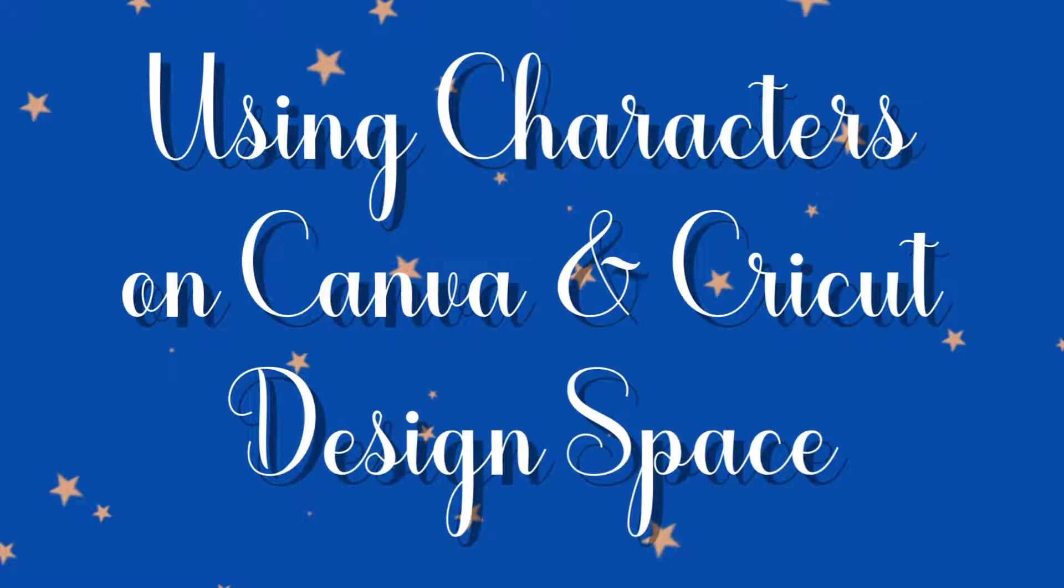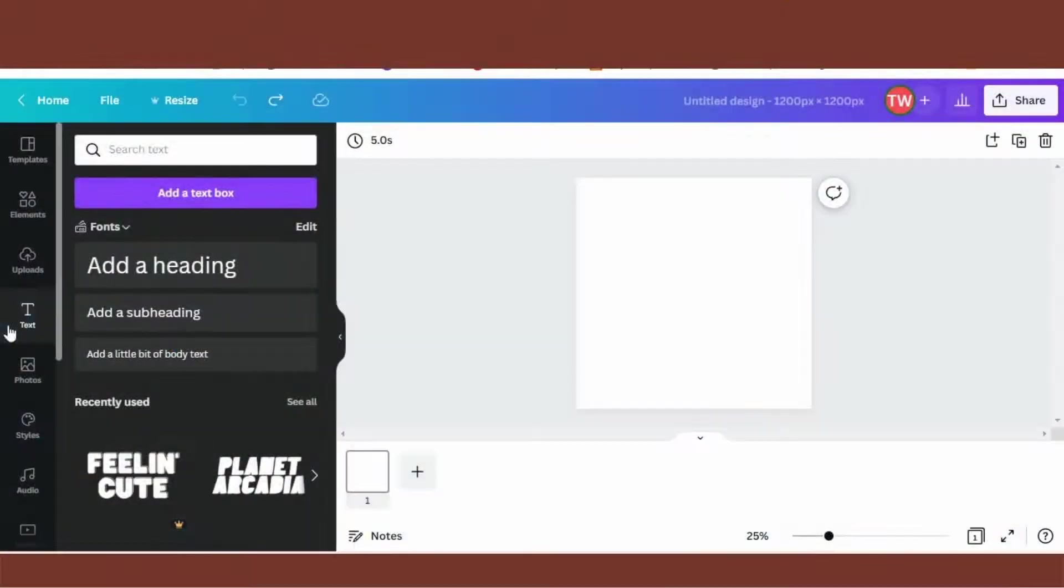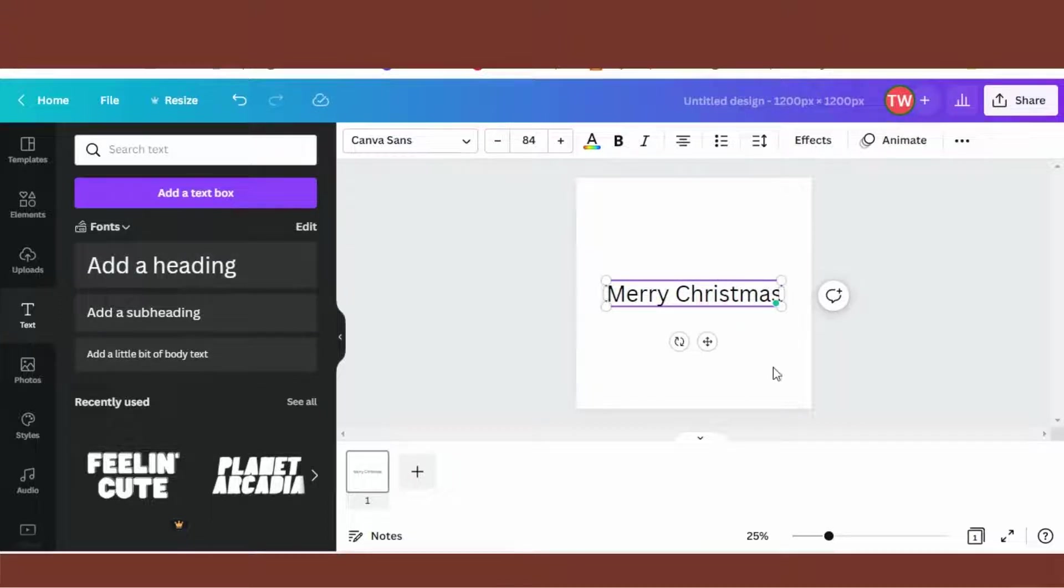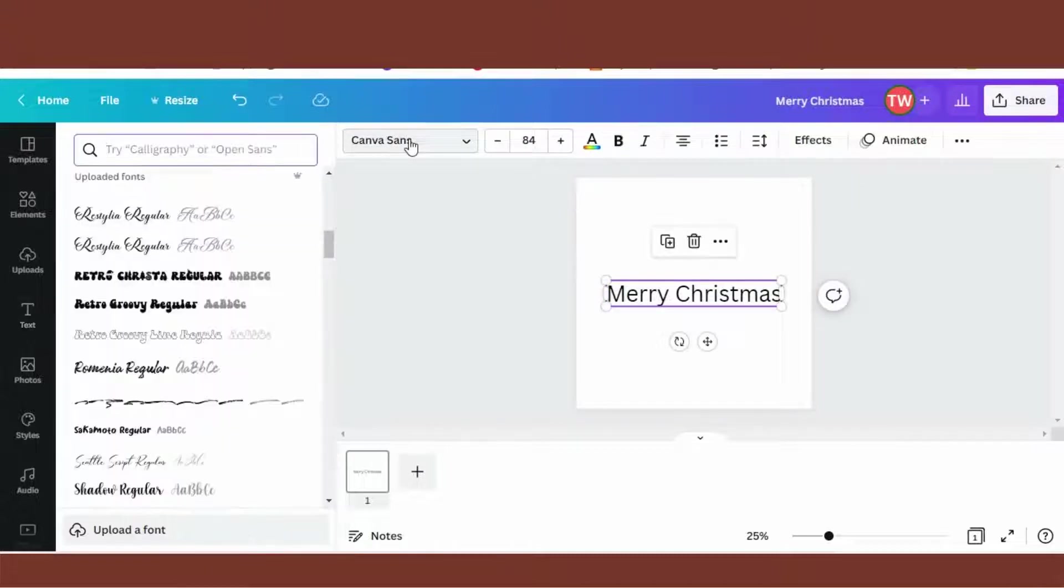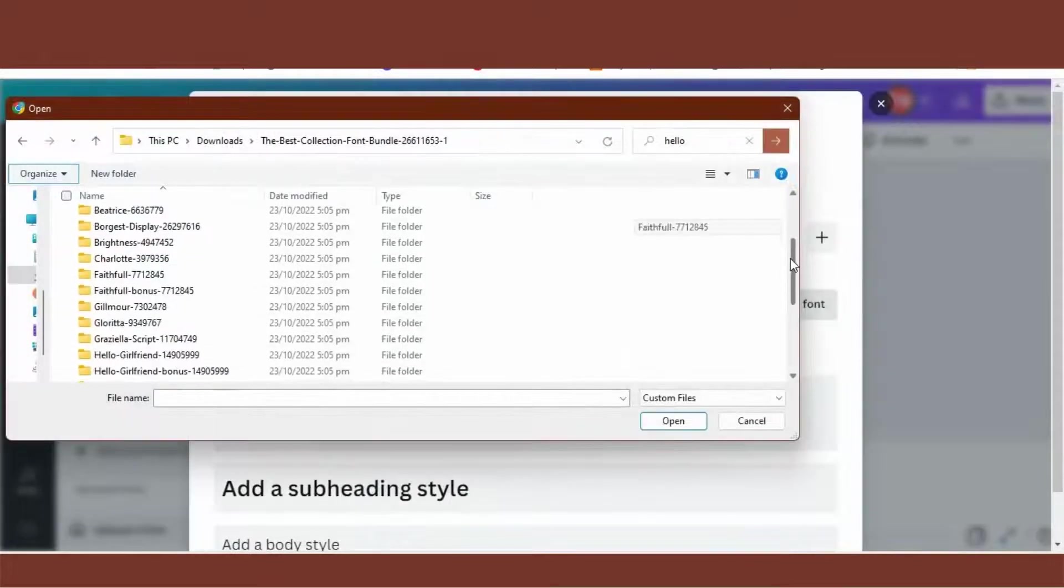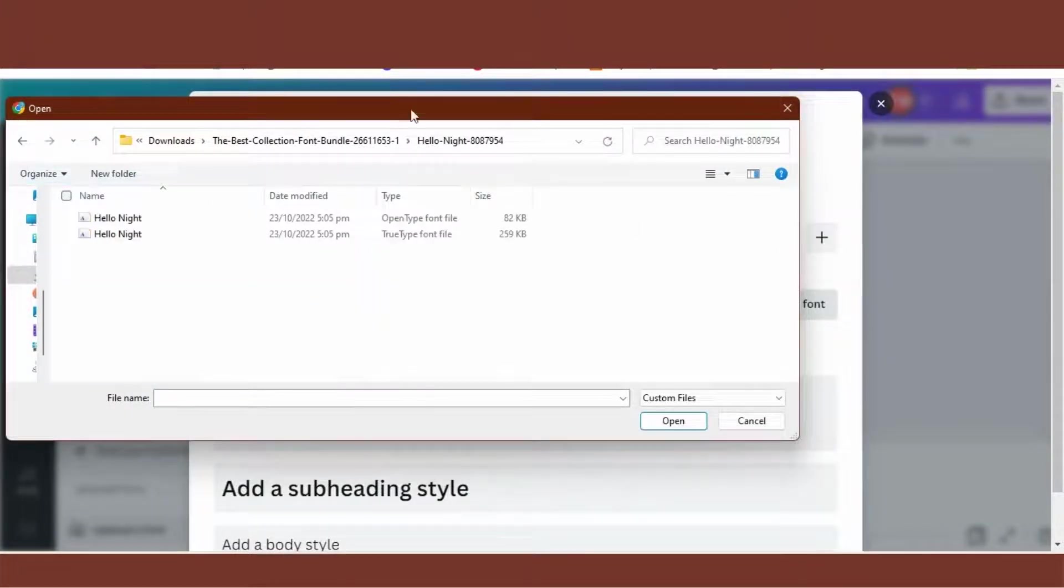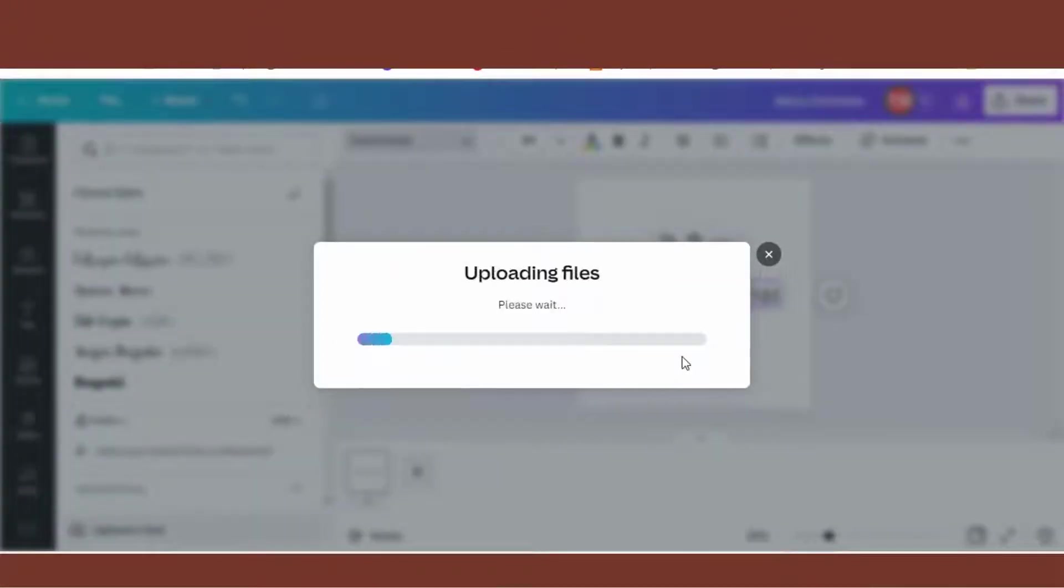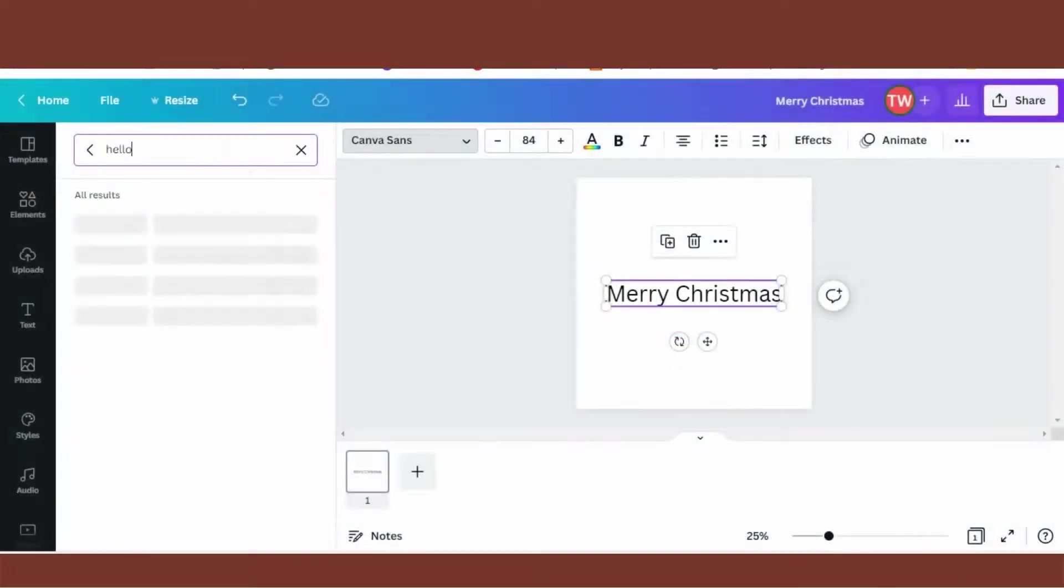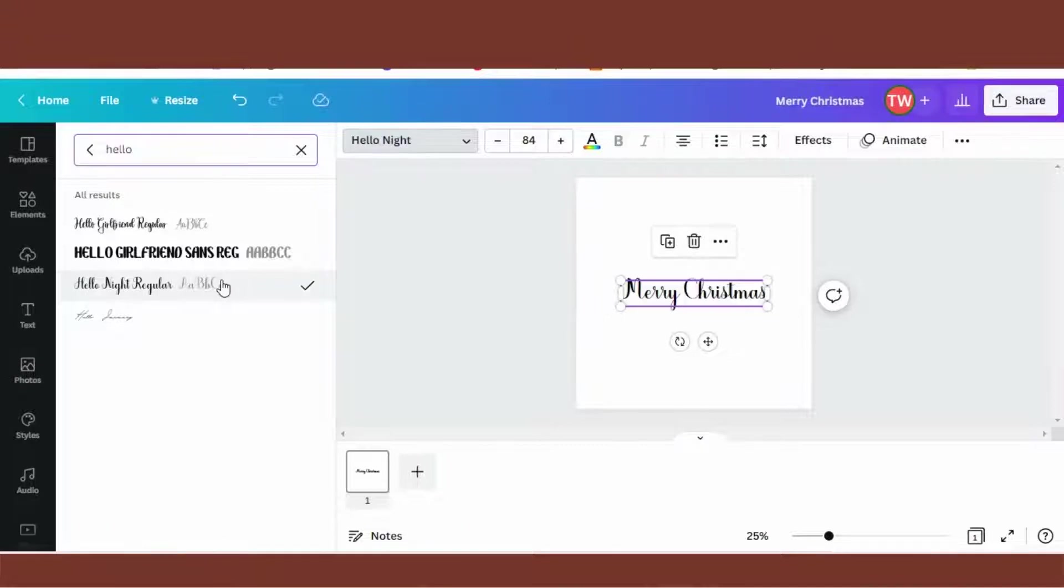Open Canva, add a new design, add heading, type in your phrase or words. Click on the font bar on the top, add your brand fonts, then click Upload Font. You can add up to 20 at a time. Then go in the search bar again, type in the name of your font. Head over to Font Cloud, copy the special character, and then paste. That's it.